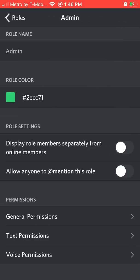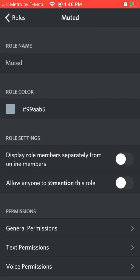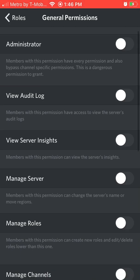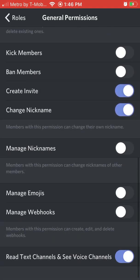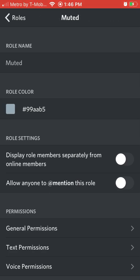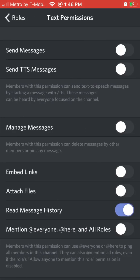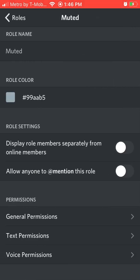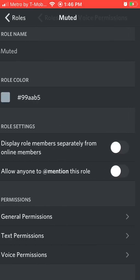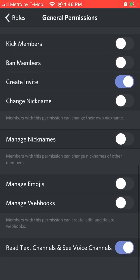So then you can do that, but for me it's going to be good for muted. You can see I turned off everything, so now they can't speak. You can do text and voice — generally you can turn everything off.